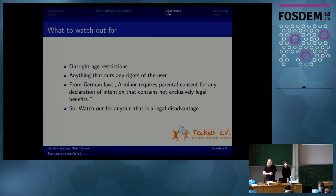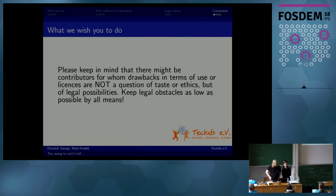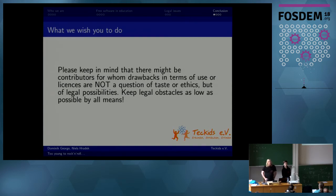It is very hard to find services that do not have such terms. But if we all try, and maybe try to convince people to be more open to that — which is also the reason why we're talking to you — I think we can get on a very good path. Please keep in mind that there might be contributors for whom drawbacks in terms of use or licenses are not a question of taste or ethics, but of legal possibility. So please keep these obstacles as low as possible.